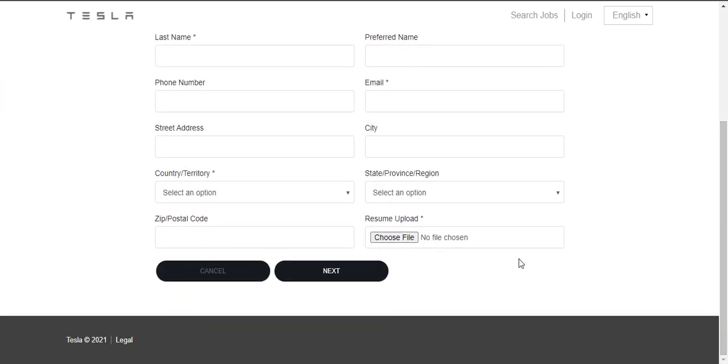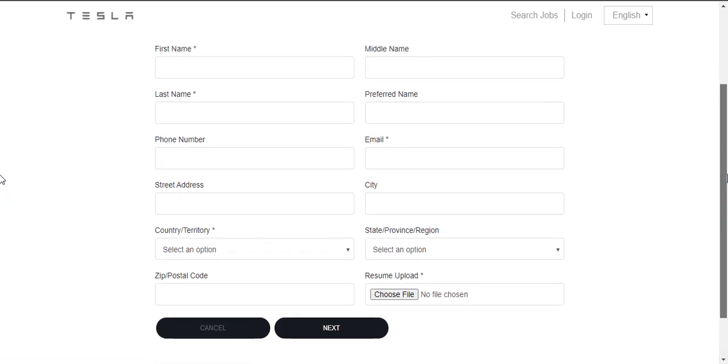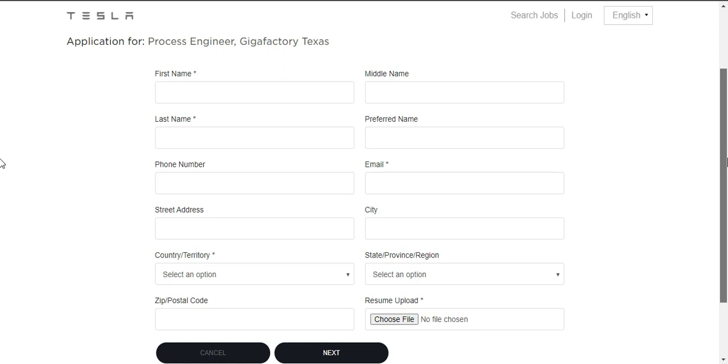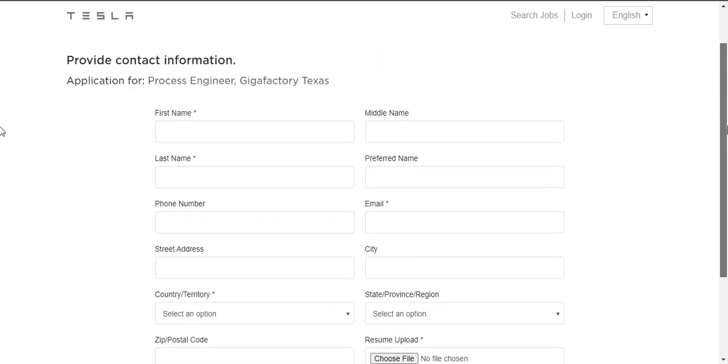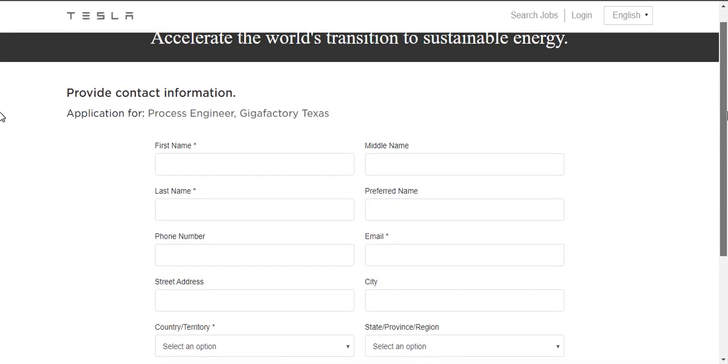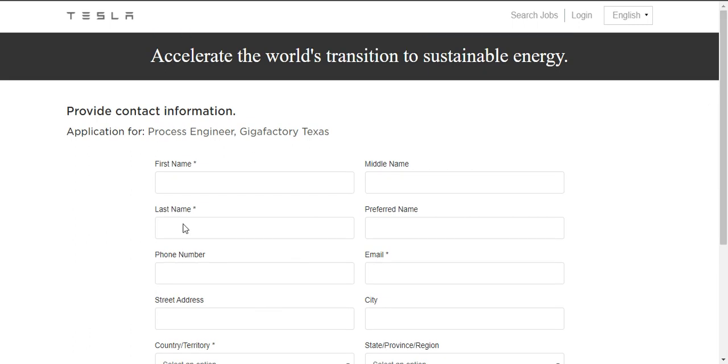After applying these, then click next and they will ask some other private information about you or personal information about you. Then after that, you can submit your application form and based on your resume and your skills, they will be selecting for the internship. All the best for your internship.